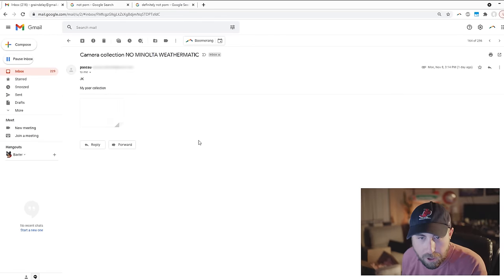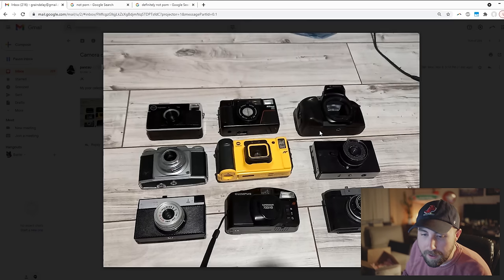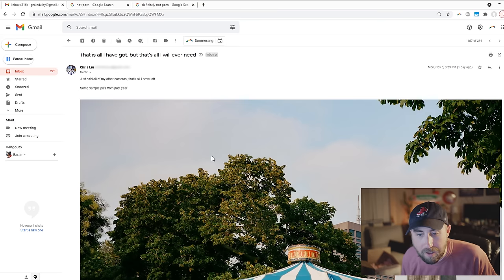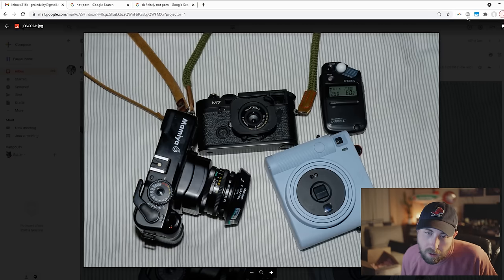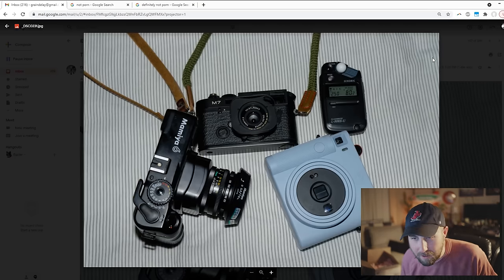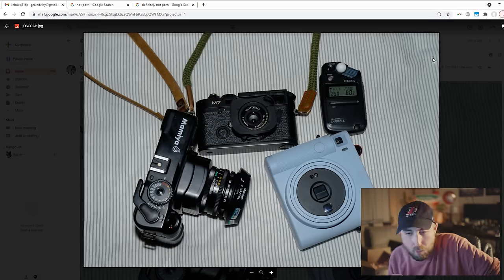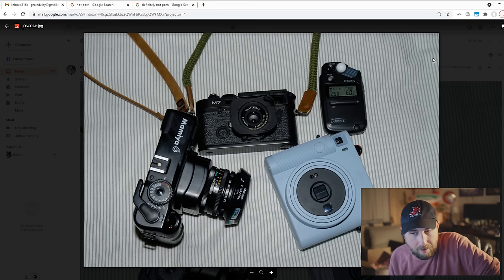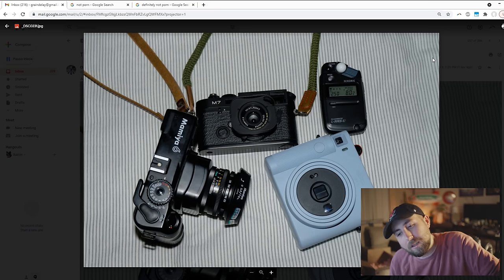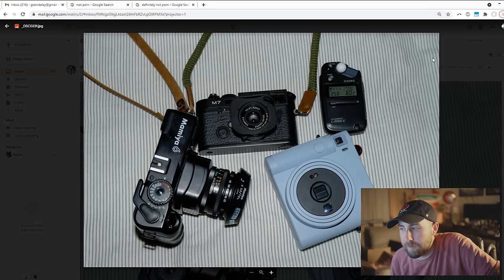Camera collection. No Minolta Weathermatic. It's all I got, but it's all I ever need. Leica M7 and a Mamiya 6. This is it. This is pure. One medium format, one 35mm, and I think that's an Instax camera. It's all you need. I could learn a lesson or two from this guy.